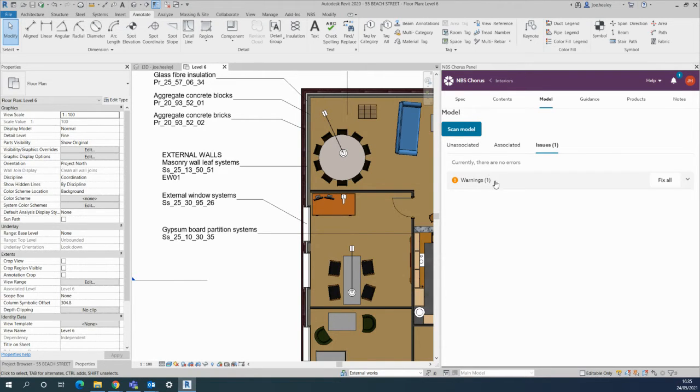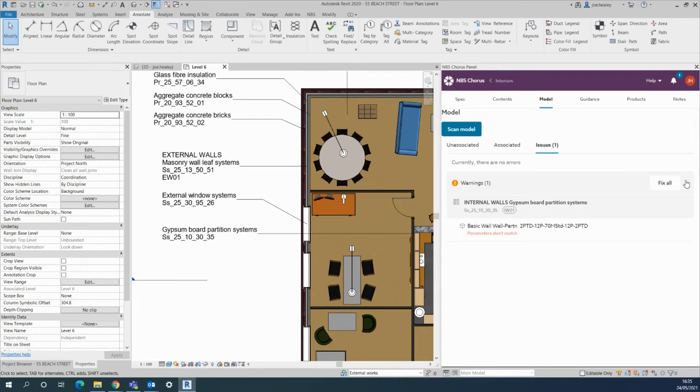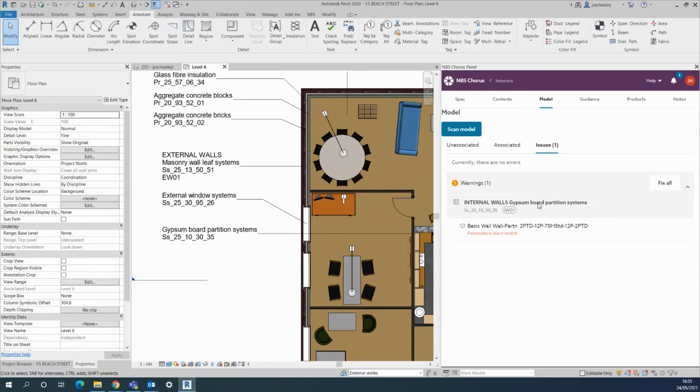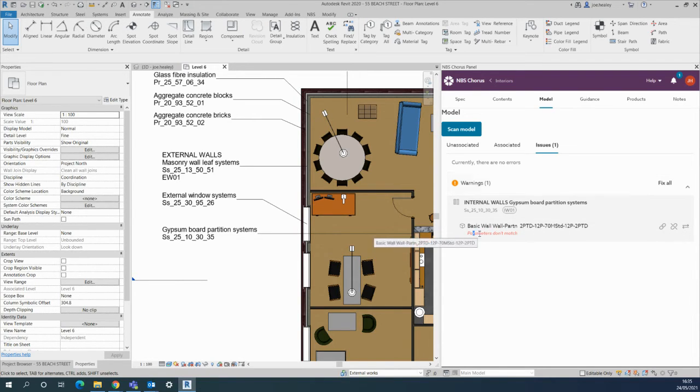There's a warning to say once I use the drop-down menu within this system here, the internal walls gypsum board partition systems. This is the current information, and the problem is that the parameters don't match. Hopefully you can see that there in red.